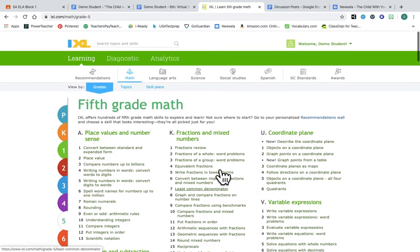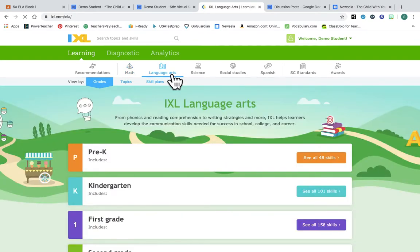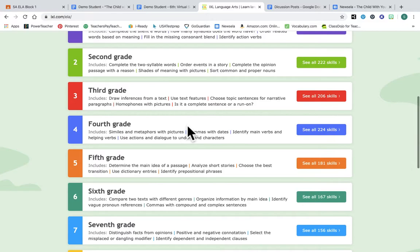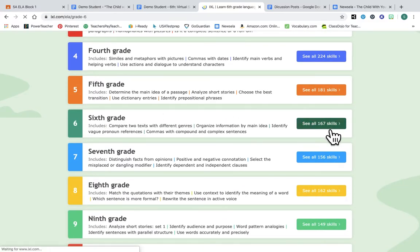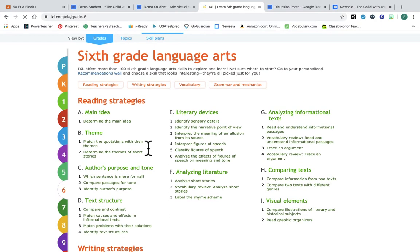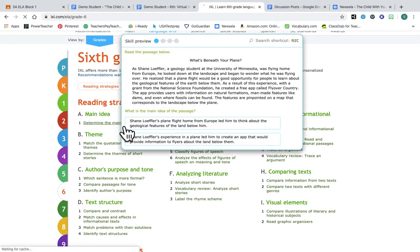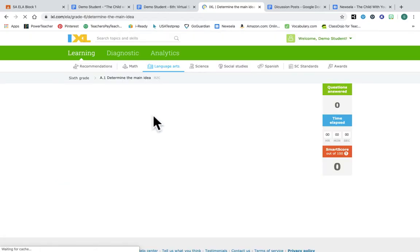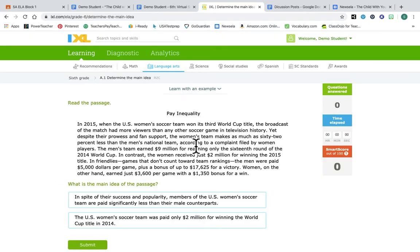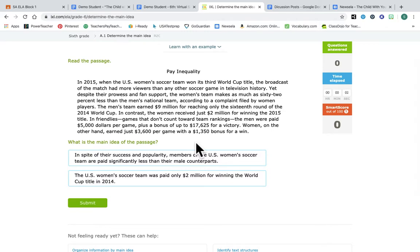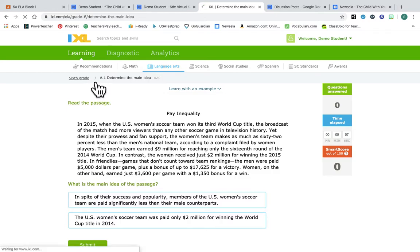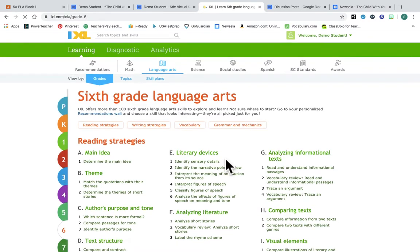So that's math. You can also have language arts. And then this is pretty awesome. Like determining main idea. I'm coming here, it's gonna give me a little passage, and then I can determine what the main idea is and then it'll keep track of my progress.